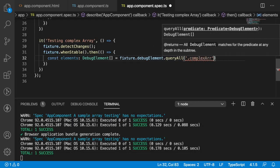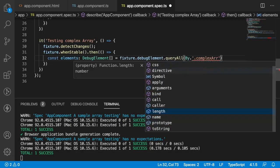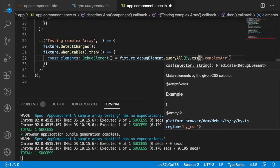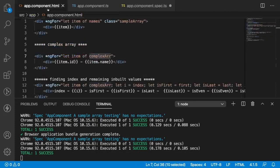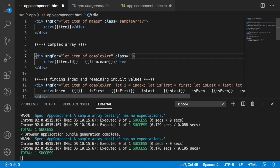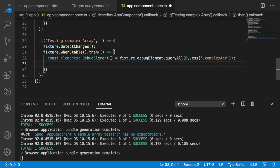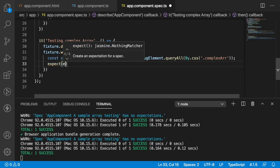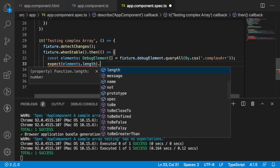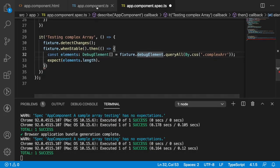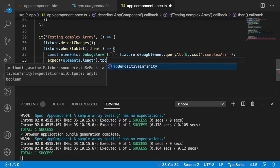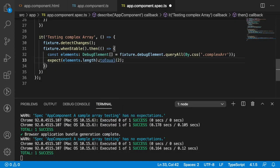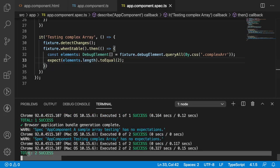For now we do not have this complex array class, so let me use By with CSS and pass '.complex-array'. I have passed the class and now it will give us the elements. Let me define this class in my HTML — class equal to 'complex-array'. Let me save this and go to the spec file to add an expectation. Expect elements.length to equal 2, because our complex array has two objects by default. So the length should equal 2. Let me save and check — in this case it was also successful.